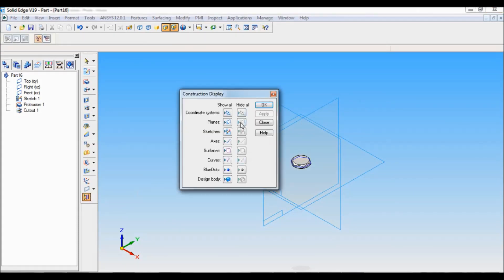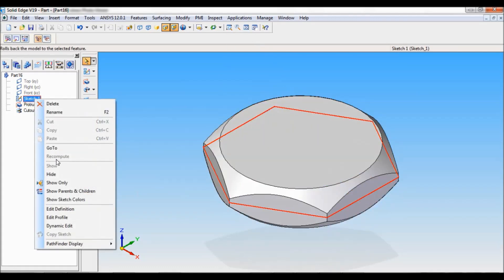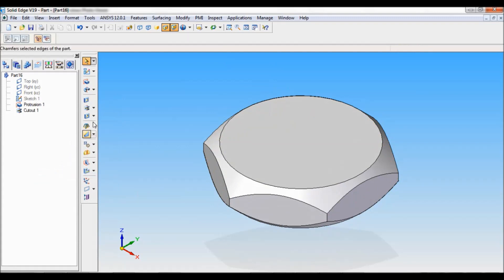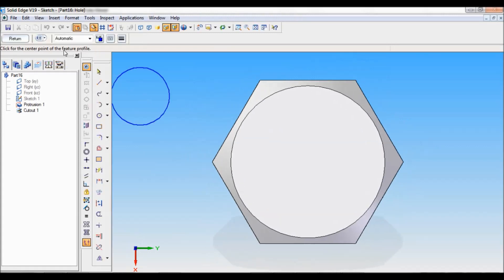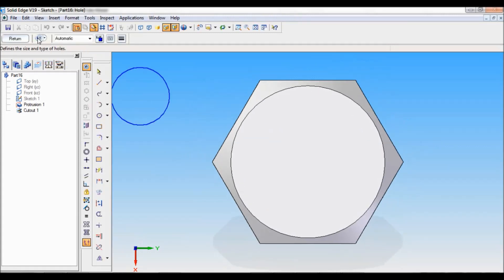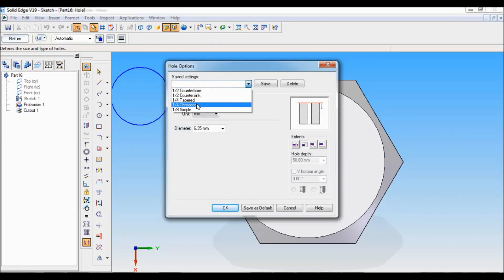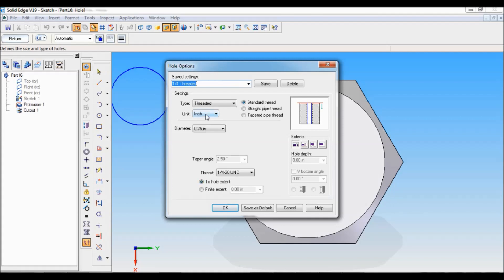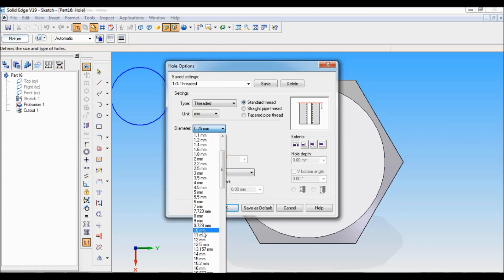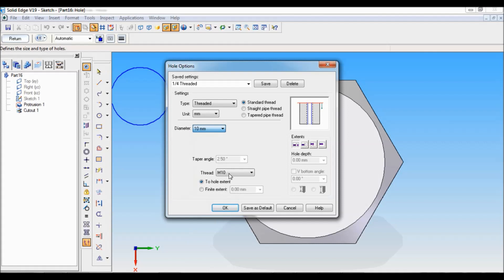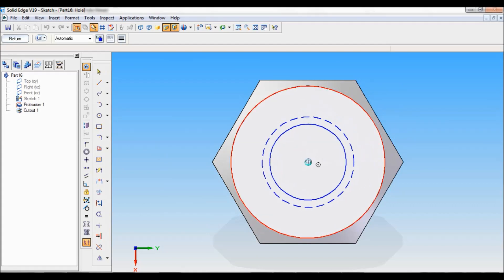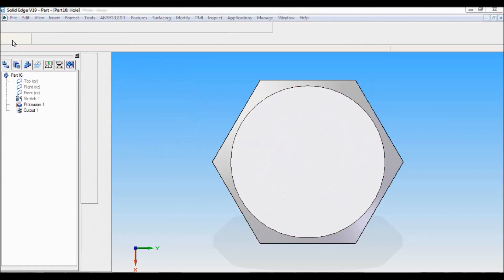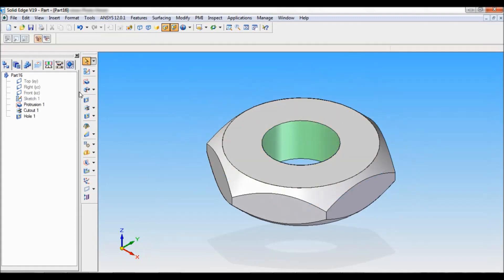I will hide the reference plane. I will fit. Then right click on sketch and hide. I will be taking hole. I will be selecting this face. Then hole circle hole option. This is a threaded one. Unit is in mm. Diameter is 10mm. Default it should be M10. Extend through all. Click on OK. Click at the center. Return. Just click here. Finish, cancel.